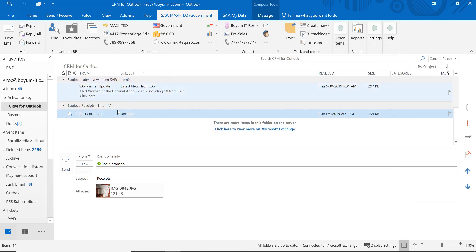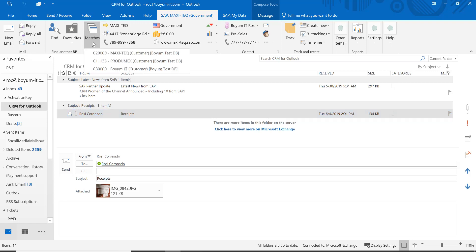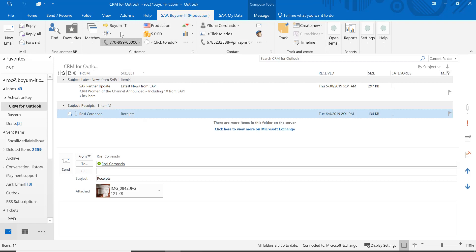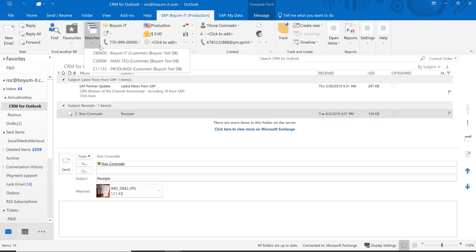This is all business partner related. If I'm on an email to myself, you see it shows matches because I am a contact person on different business partners, so I can decide which business partner I want to work with and pull it up right here. The same happens if you have more than one database attached — it will show you which database to work in if I'm a contact person in more than one database.